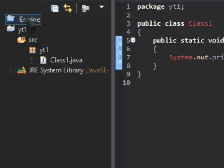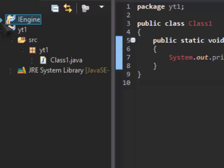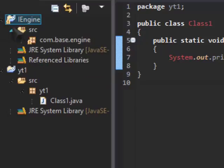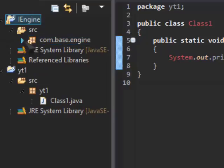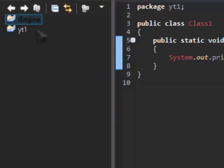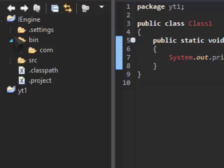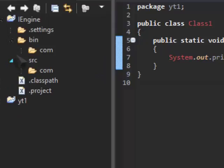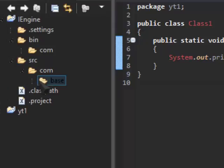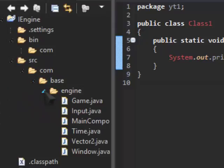If I just, as an example, open my game engine, I have com.base.engine, and if I go into the navigation, as you can see, src.com.base.engine.